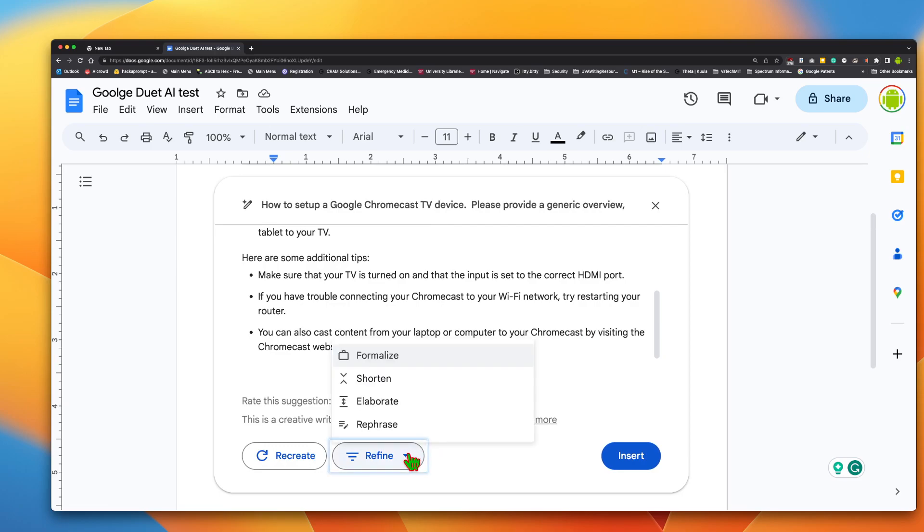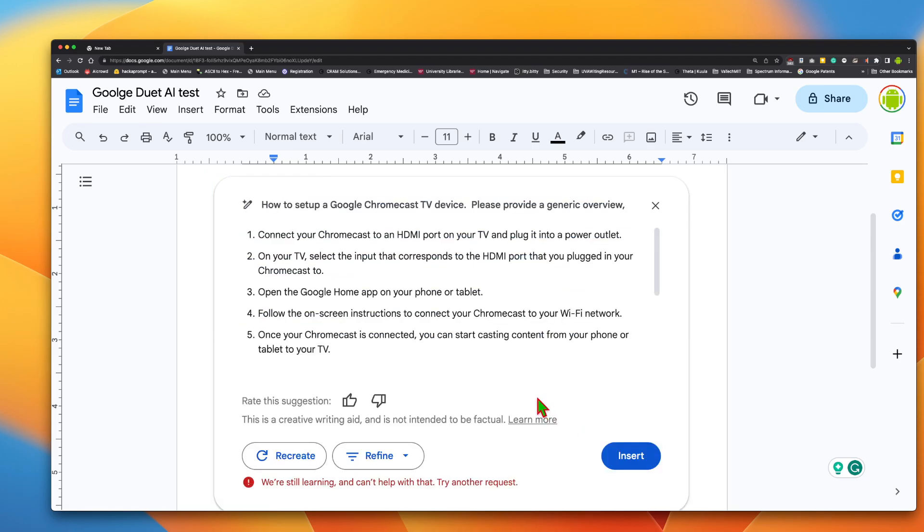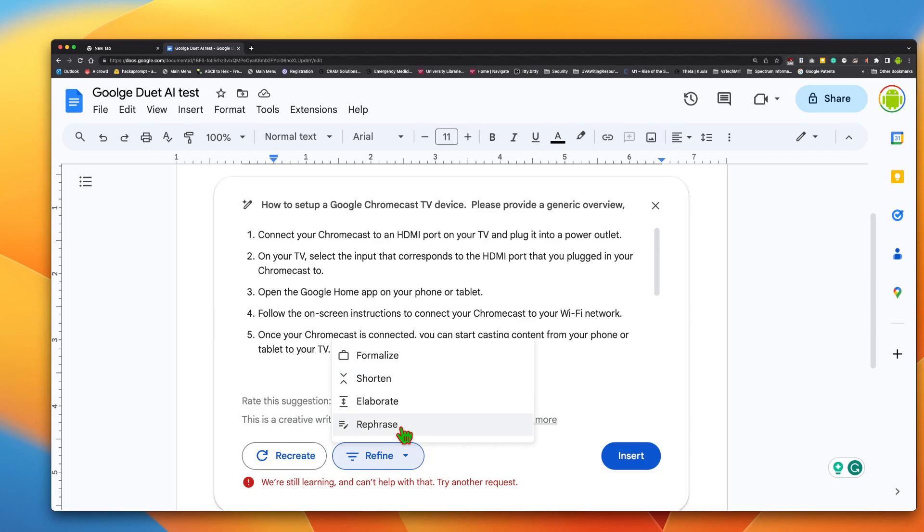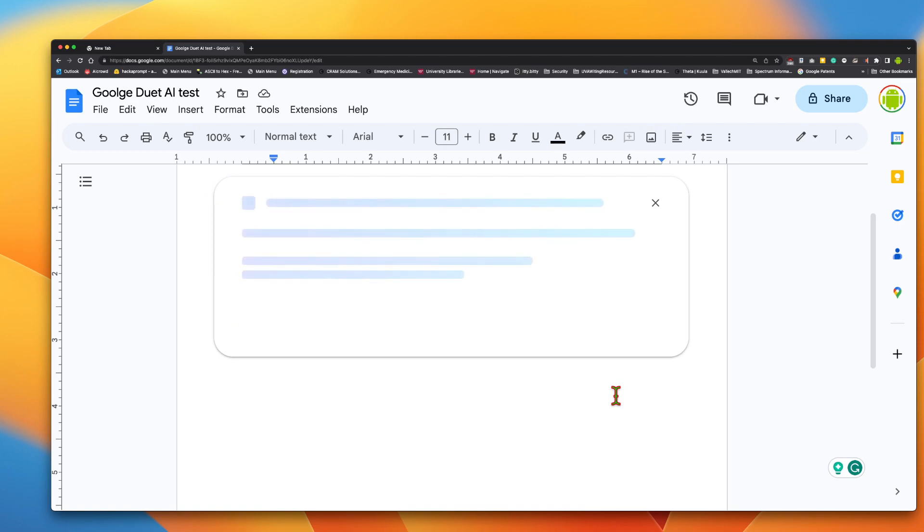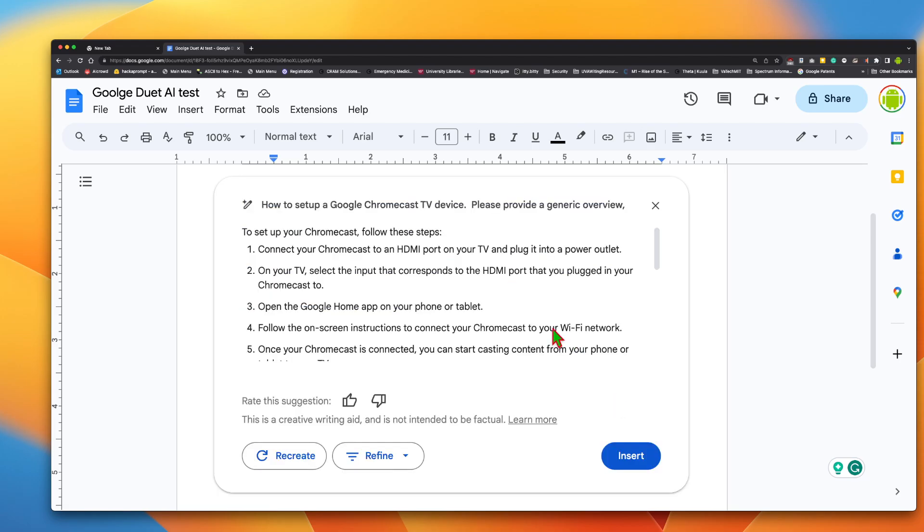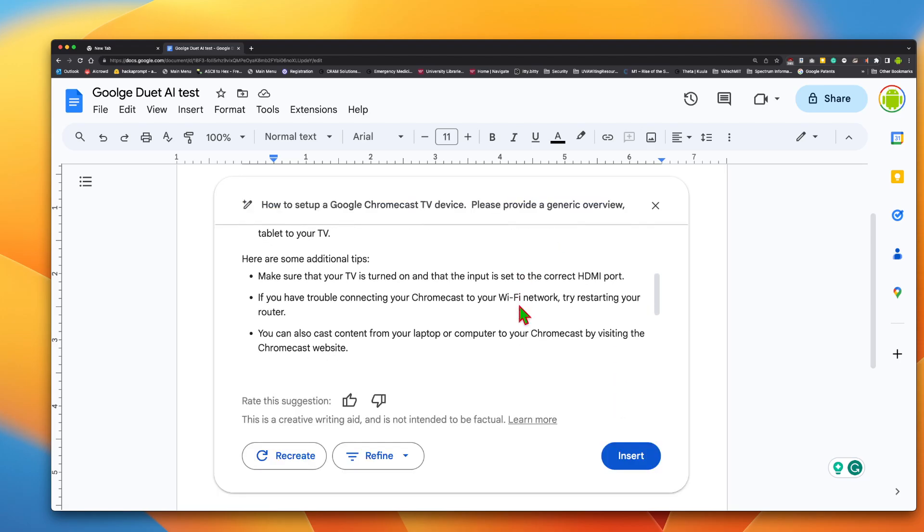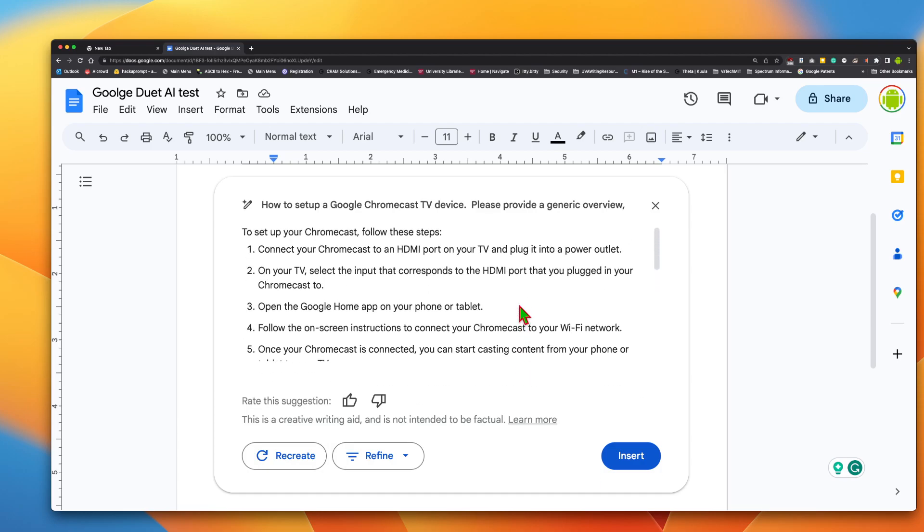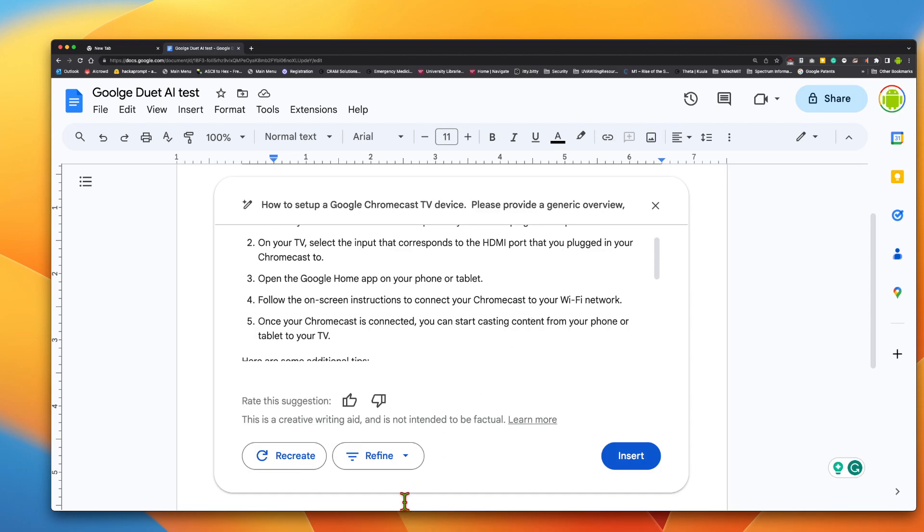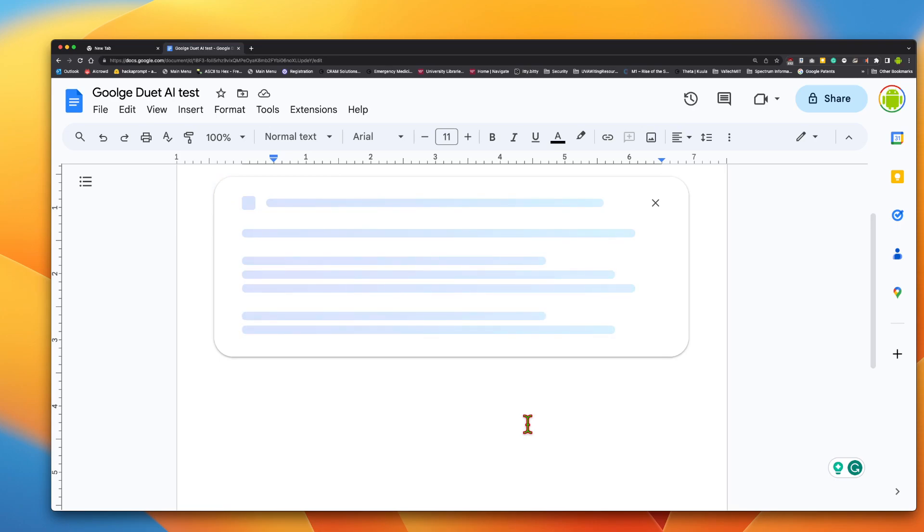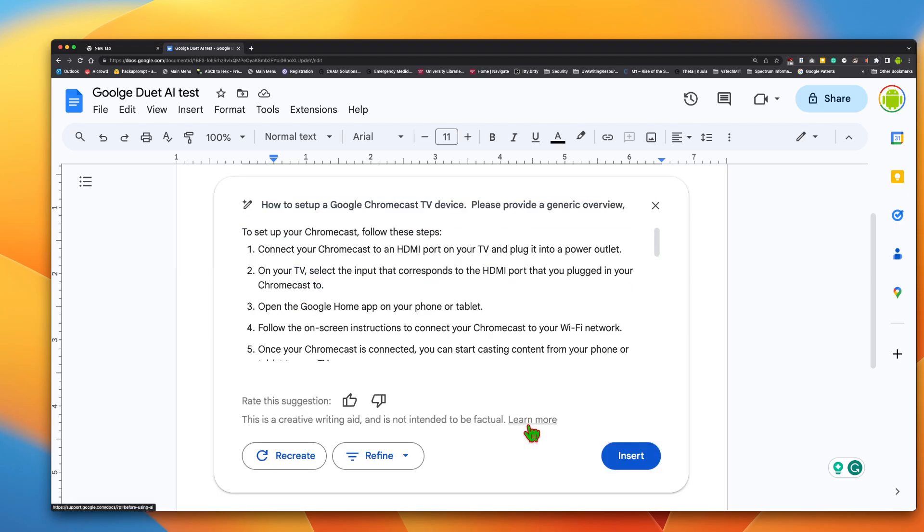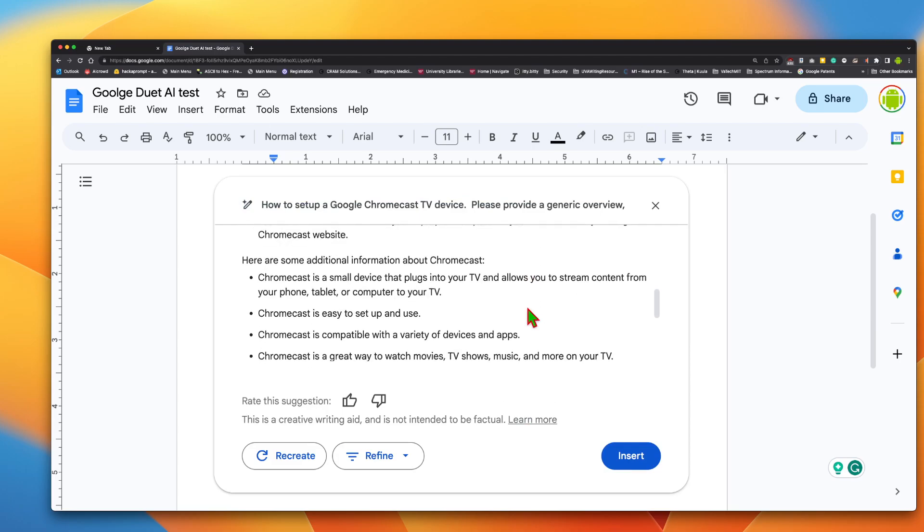So let's do shorten. All right, so it says we're still learning and can't help with that. Try another request. Okay, and then let's do rephrase. I'm not really sure it changed too much. I'm not really sure it did anything.